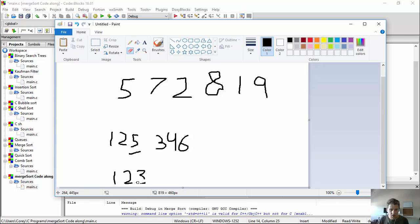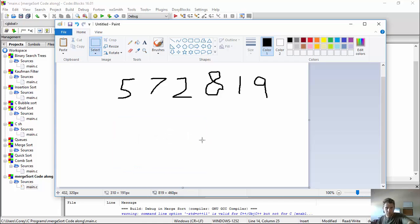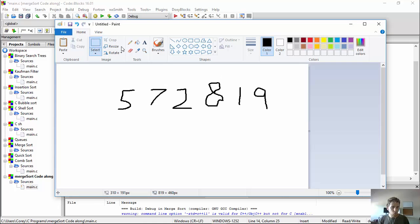So merge sort — well first, to get those sorted arrays, how does it get them? You may be thinking: don't I have to implement another sorting algorithm to get those mini arrays sorted? Well, there's a trick. If I have an array of one element, say just the number one — well, it's sorted, right? One is both the lowest and the highest element in the list — it's sorted.